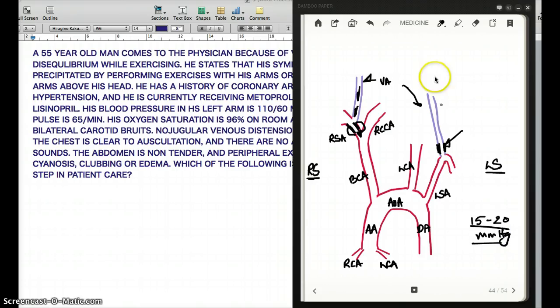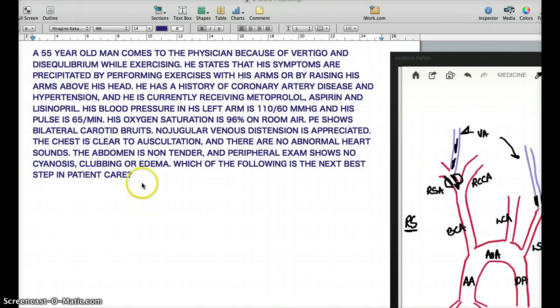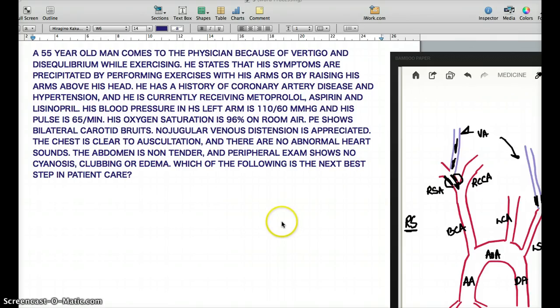Coming back to the question — the next step in patient care? We have an indication from the fact that this patient, when he raises his arms, feels these symptoms. So the next step would be to check the blood pressure on the opposing arm, just to see if there is a difference. If there is a difference, then we are more sure that this is subclavian steal syndrome. The next best step is to measure blood pressure on the right arm, because it is not invasive, it does not cost anything, and a diagnosis can be made instantly.